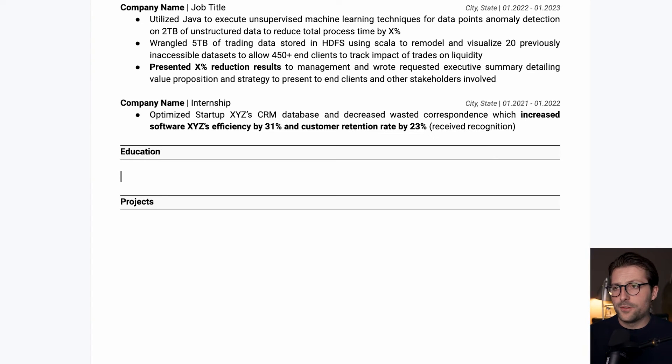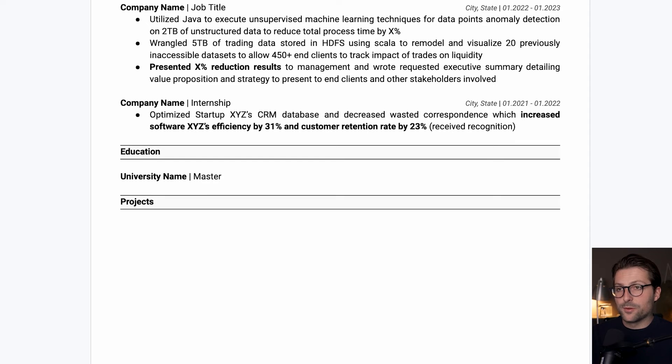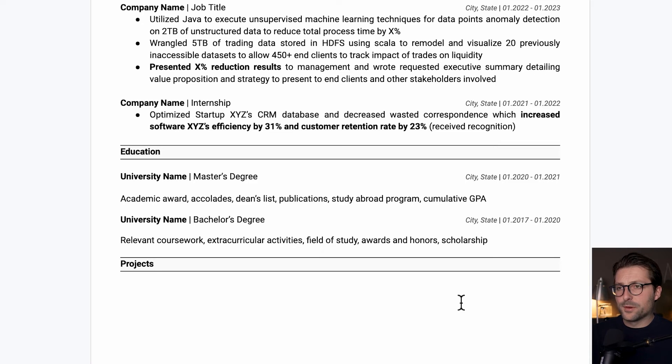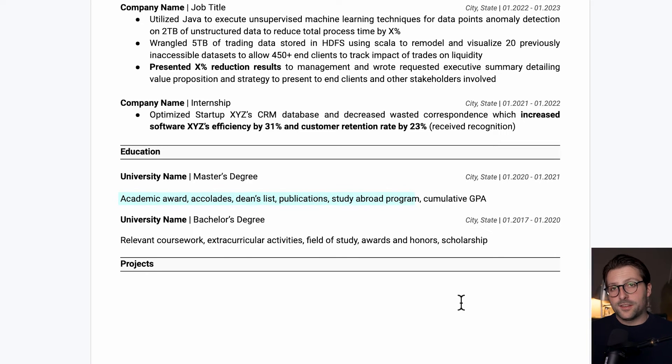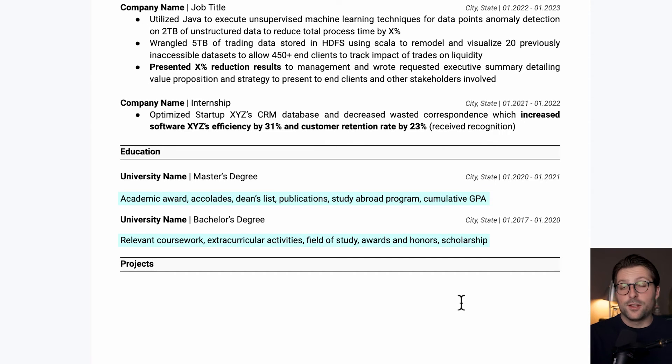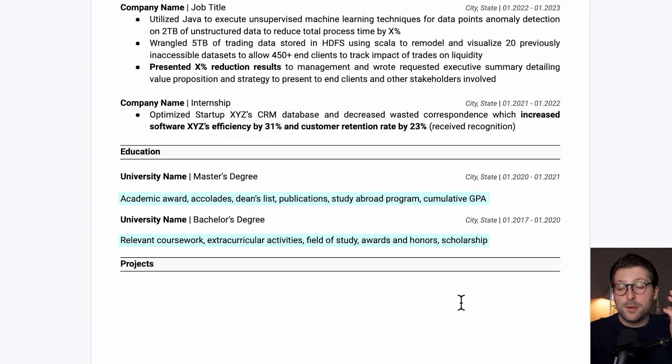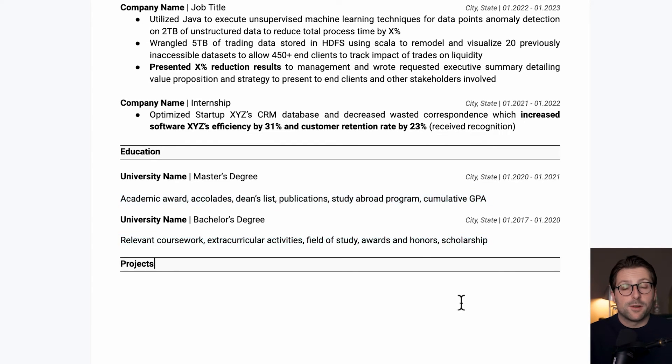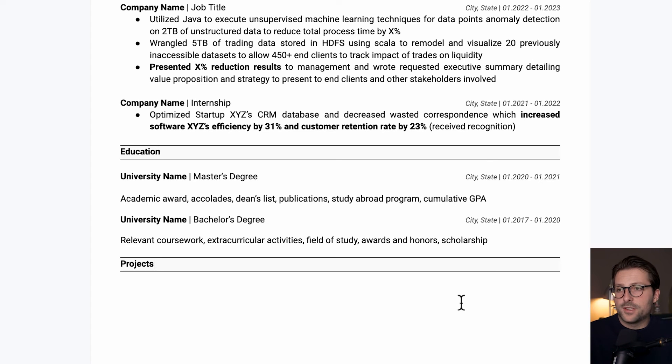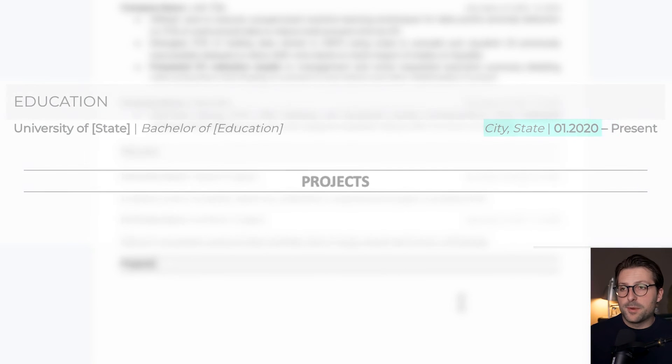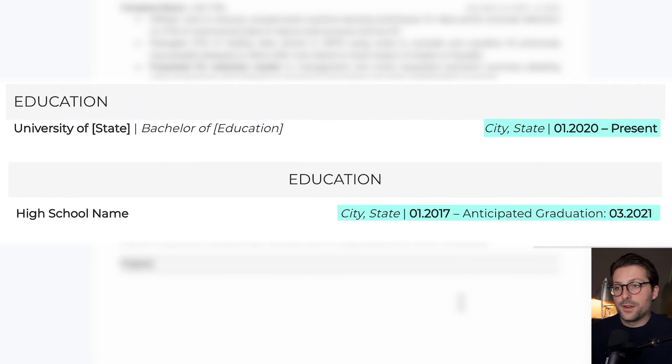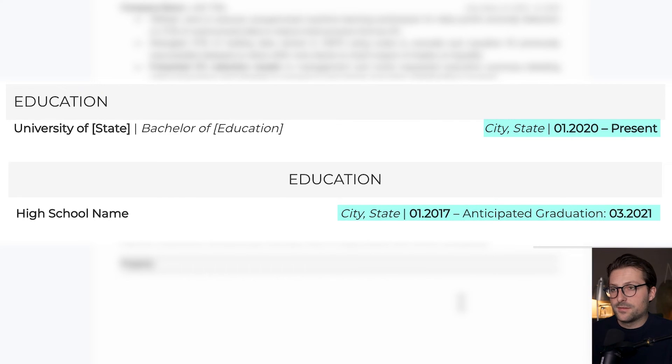Alright, so next up is the education section. Enter the university name, degree or study program, and again, the city, state and date on the right side. Let me fast forward a bit. As you can see, find the things that are most relevant to mention. You can think of relevant coursework, extracurricular activities, honors, etc. You can also mention your GPA if it is higher than 3.5 at least, and maybe also some certificates or courses that you've attended. If you're a recent graduate or still in college and you don't have a lot of relevant work experience, it's perfectly fine to extend the education section. But just keep in mind that if you're still in college, you include present or your anticipated graduation date.